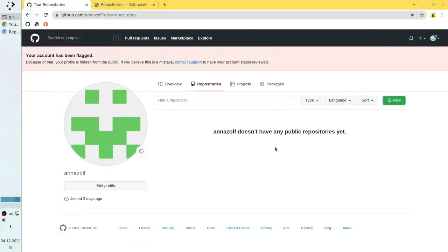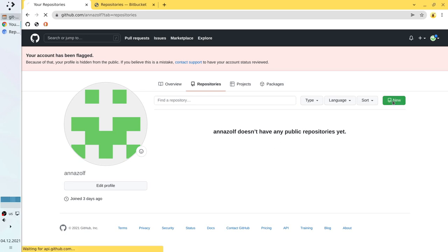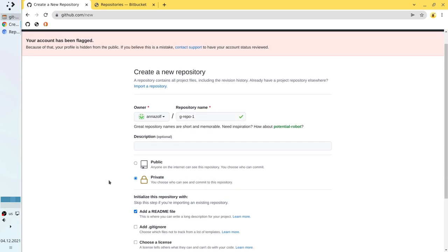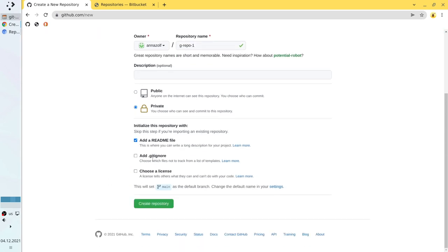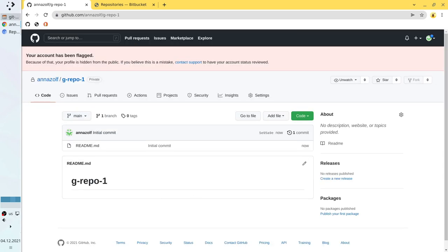Let's create a GitHub repository. I open my GitHub account and I will create a private repository. Repository name: g-repo1. No description. Private. Add readme. No gitignore. No license. Create repository. Congratulations, we created a repository.